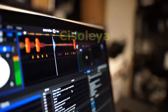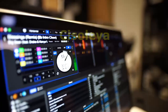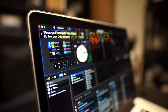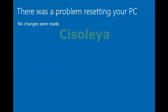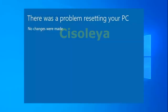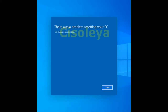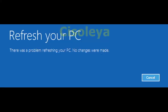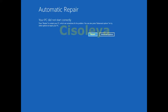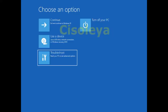Method One: Run the System File Checker. One of the most common causes for the reset error is corrupted system files. If key files in your Windows 10 system are damaged or deleted, they can prevent the operation from resetting your PC. Running the System File Checker (SFC scan) will allow you to repair these files and attempt to reset again.